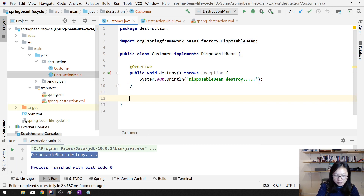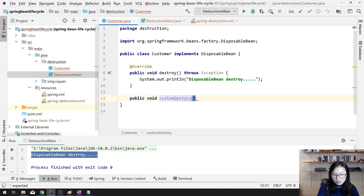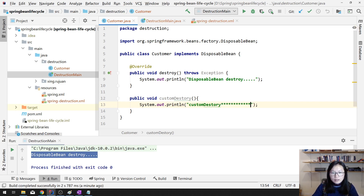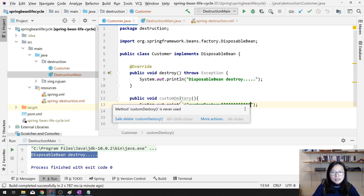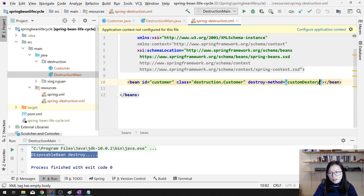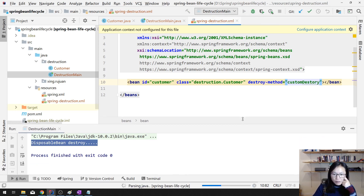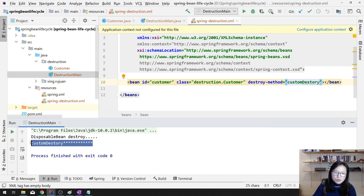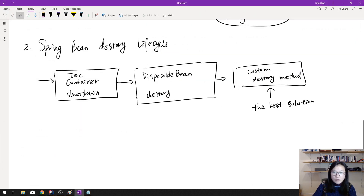There is another way: you can define a public void custom destroy method, which is a regular method inside your domain class. Then you have to register it — otherwise Spring won't recognize it — the same as you register the init method. Here you use 'destroy-method' attribute. Let's run one more time. It will call destroy bean and will call the custom destroy, which matches our diagram — when we shut down, it calls destroy.